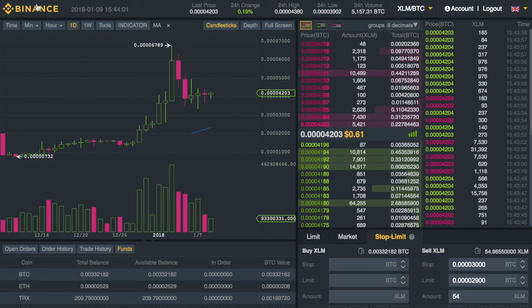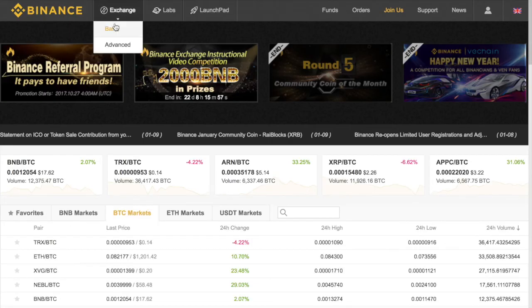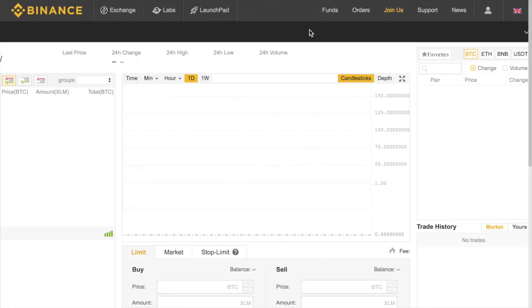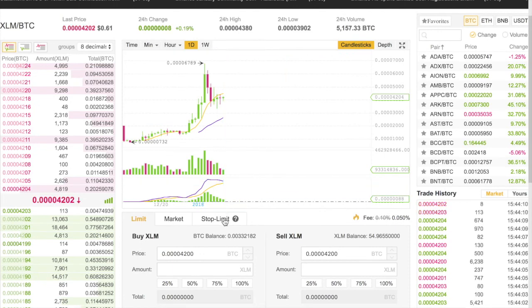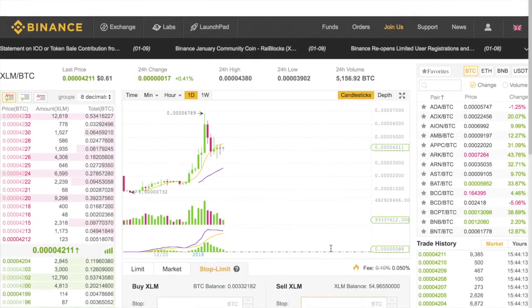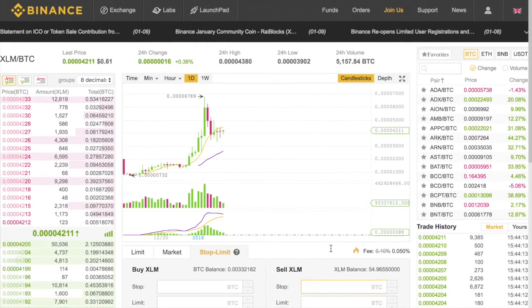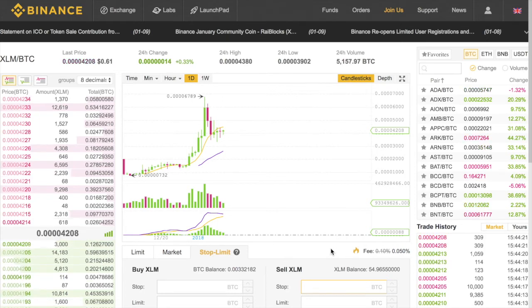The stop tells the program where you'd like to place an order, and the limit tells the program what that order will be. It's not quite a traditional stop loss — it's a stop-limit order. It's basically the same on the basic layout too, just the same stop-limit option. I prefer the advanced view, but that's it — that's how you set a stop-limit order on Binance in 2018.